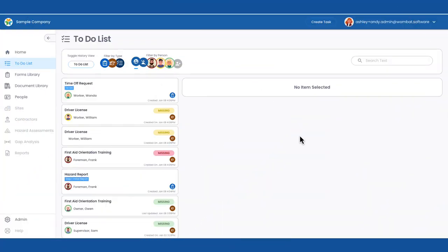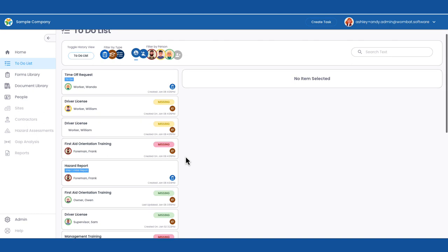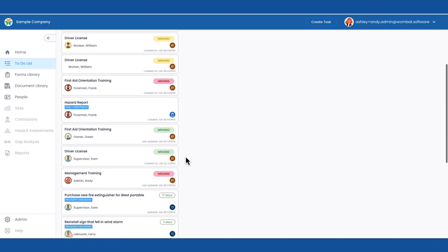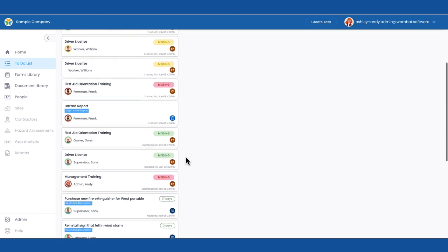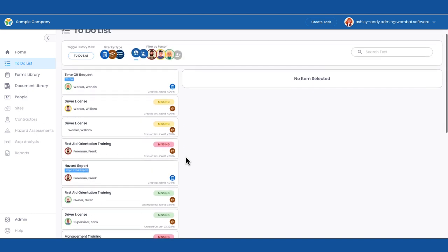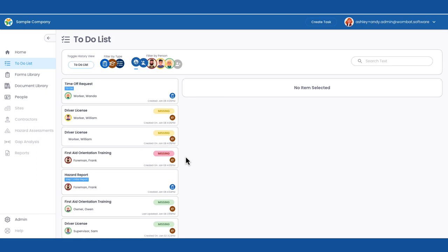Here she has one place to see everything that's outstanding for everyone in the company, including all forms, training, certifications, and corrective actions. By default, everything is showing.